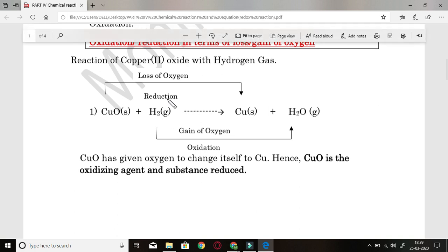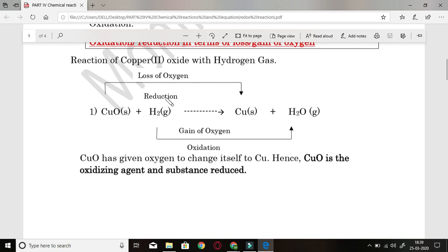Loss of oxygen is shown here, therefore it is a reduction process. Whereas hydrogen is converted to H2O by gain of one oxygen — the product has accepted one oxygen — therefore this is oxidation. So the clear indication is by gain or loss of oxygen: whenever from reactant to product there is addition of oxygen, it is oxidation; and from reactant to product there is loss of oxygen, it is reduction.